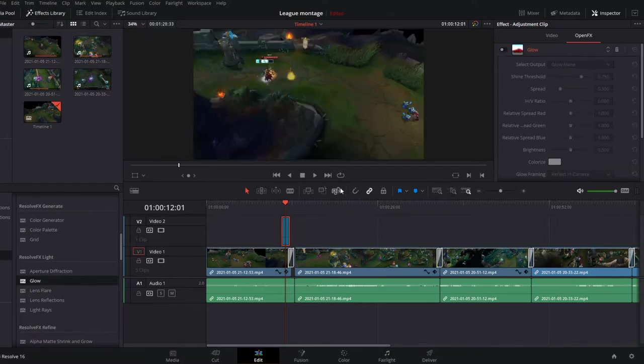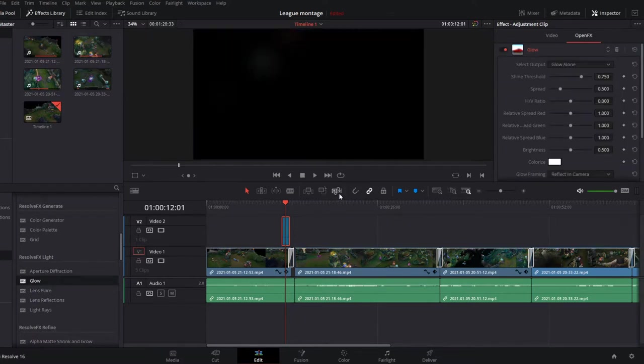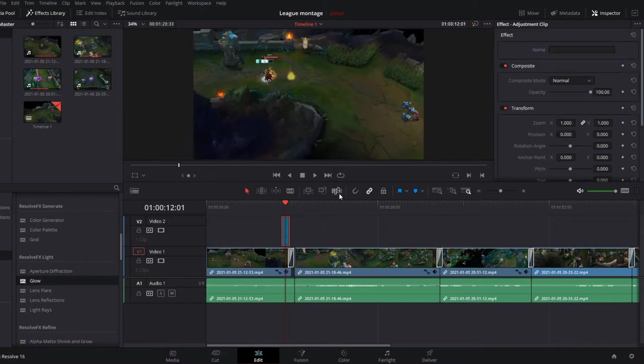I add an adjustment layer. You can find it in FX. I put it on top and make sure it is on composite mode add.